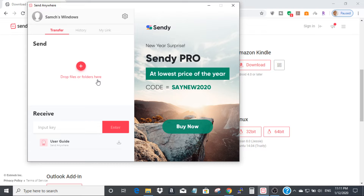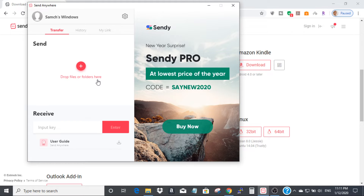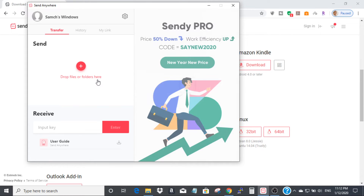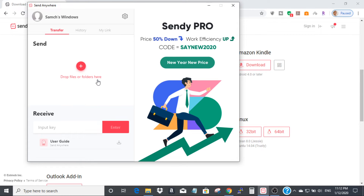On the iPhone side, you also have to download and install this software. On your iPhone, open the App Store and search for 'Send Anywhere'. You will see the Send Anywhere app on your iPhone.